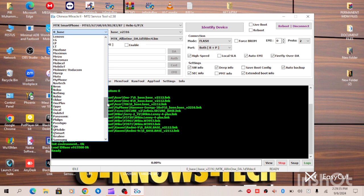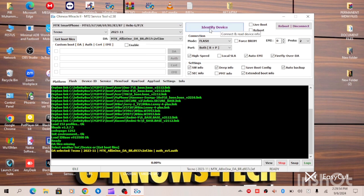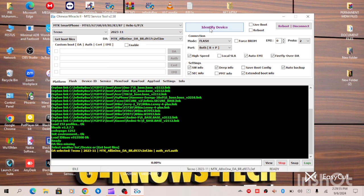Then we'll now go to this option and select 2023 November security patch. So at this point, all you have to do is first of all identify the device. So you click on identify, then you turn off your device, hold your volume up button and connect your data cable. It will read out the information of this phone and also display your ID for you as well, so that you know the exact build number that is on this device.